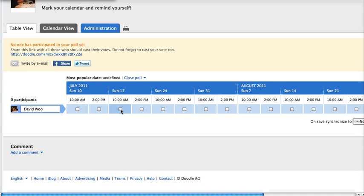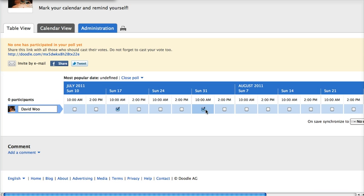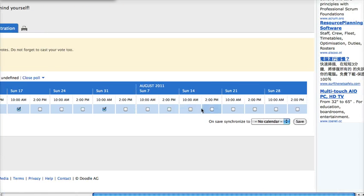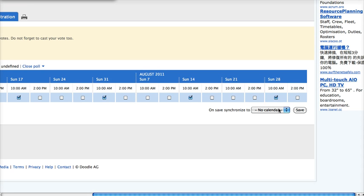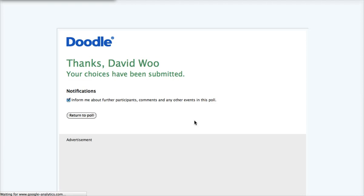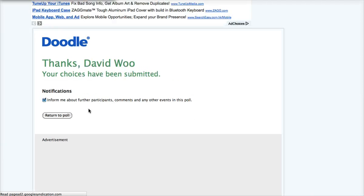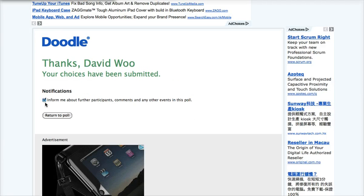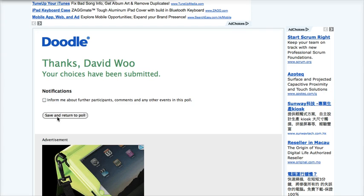Now, just click on the times that you want and then you can save them. And that's it.